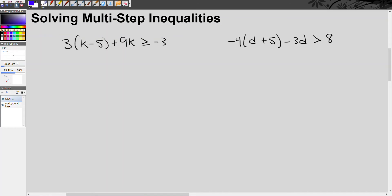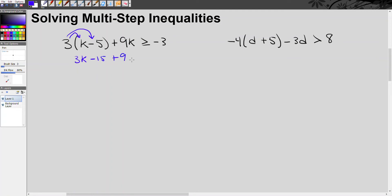Let's jump right in and take a look at this first example. We've got 3 times the quantity k minus 5, plus 9k, is greater than or equal to negative 3. Our first step is we have to distribute.